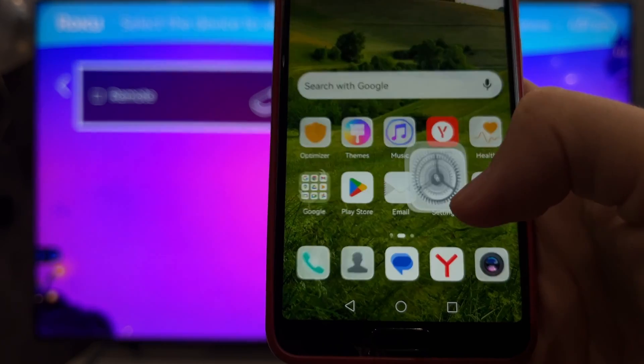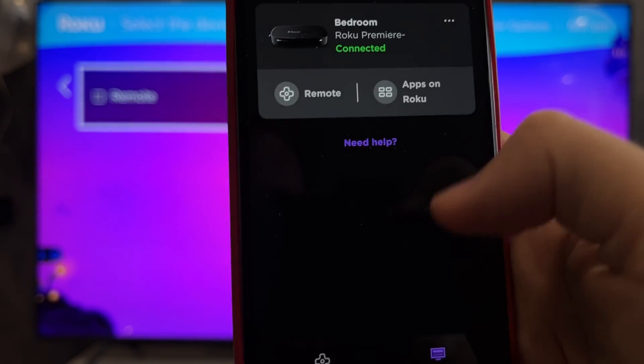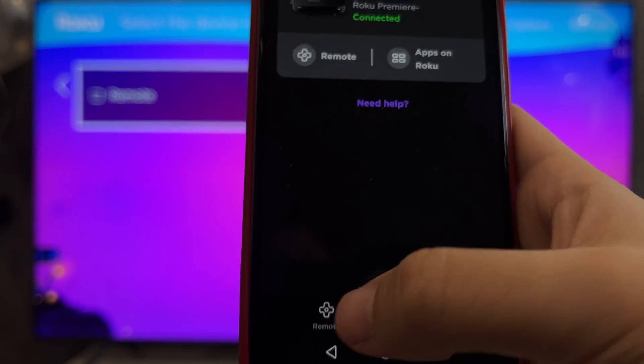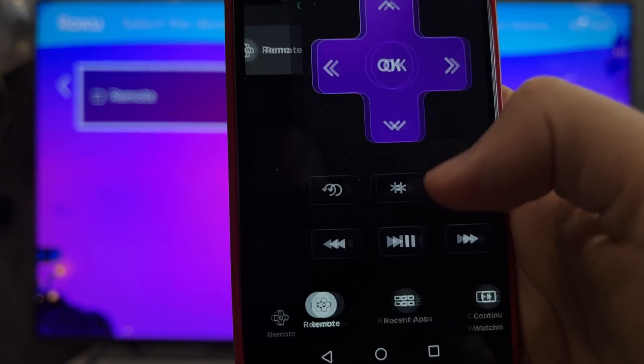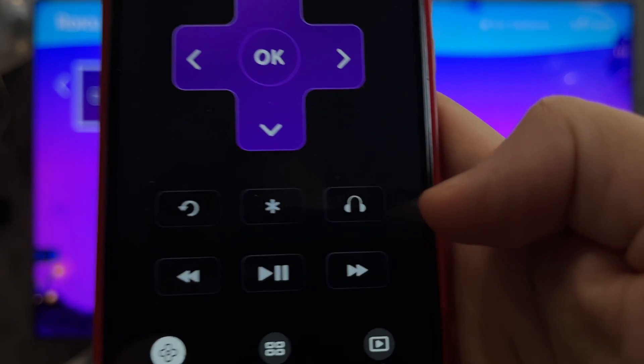Open Roku app. Select your Roku device. Press headphones button.